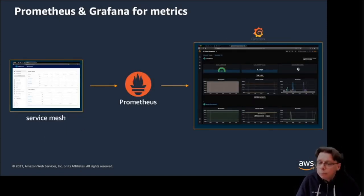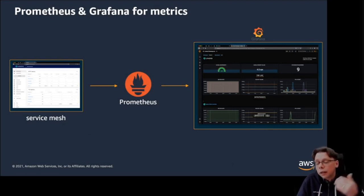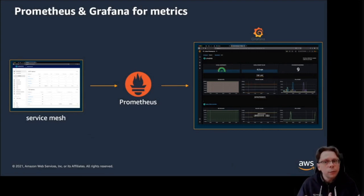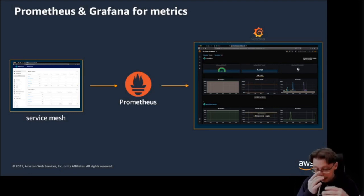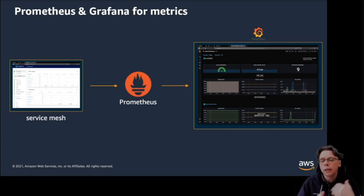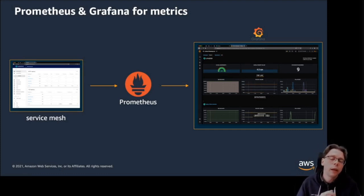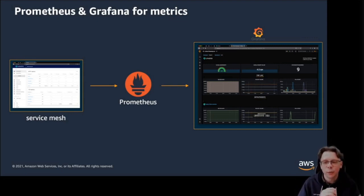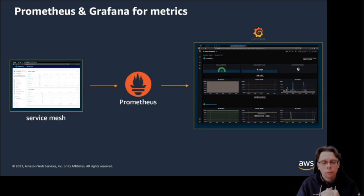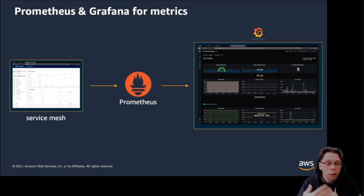Moving on to metrics — numerical values emitted at regular time intervals. The use case here: you have a service mesh that produces metrics. We're using Linkerd, but you could also think of App Mesh or Istio using Envoy in the data plane. A sidecar proxy intercepts all traffic and emits metrics on what's going on on the wire. Those metrics are scraped by Prometheus and ingested into Grafana, where you can build dashboards showing success rates, HTTP 200s, and so on.